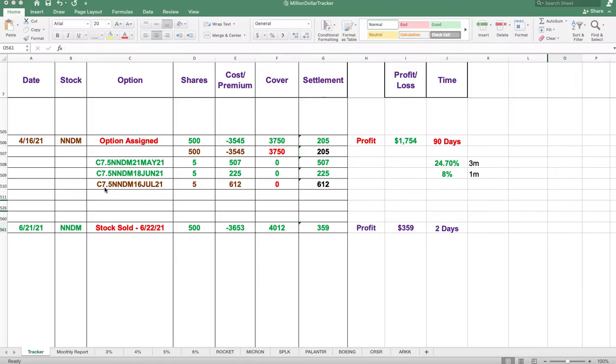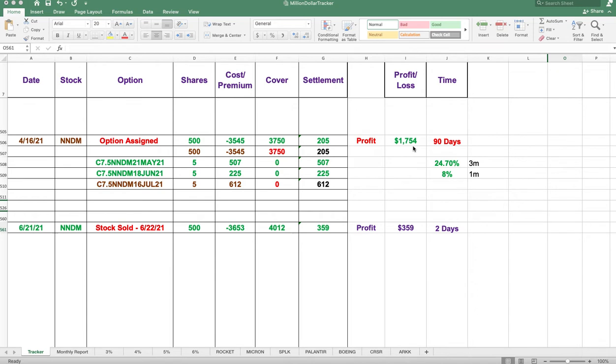As you can see here, I still have 500 shares still open and our covered call on the 16th of July. If everything goes well, I get to keep all that premium and the total profit will be $1,754.